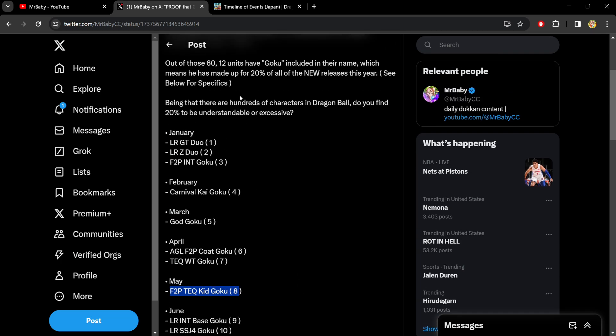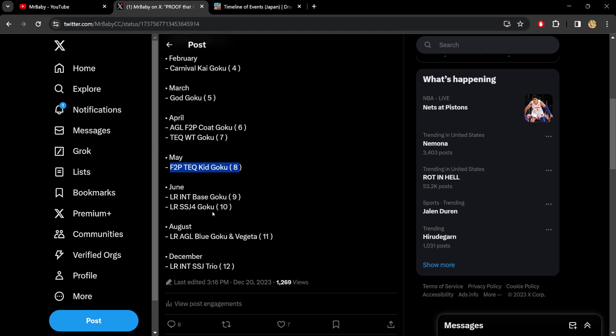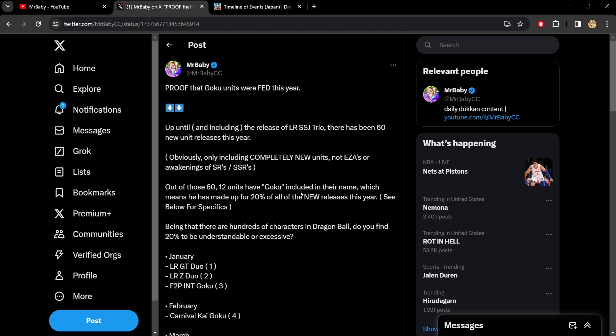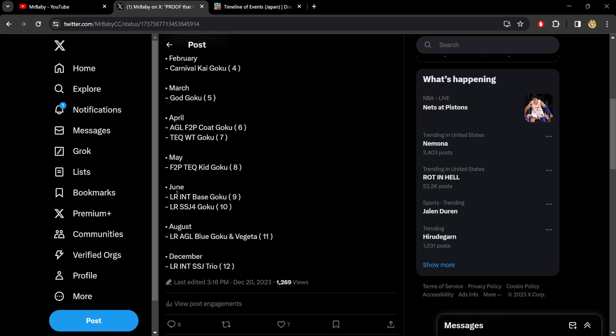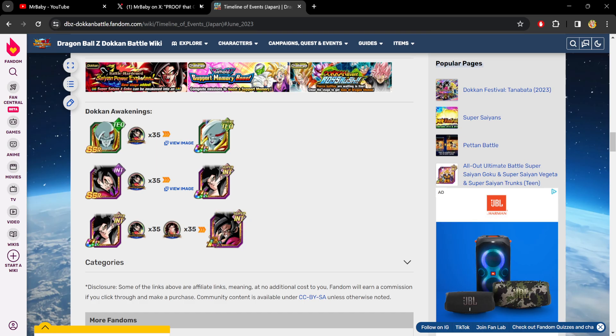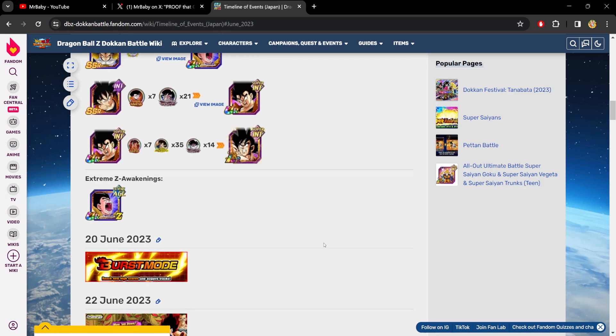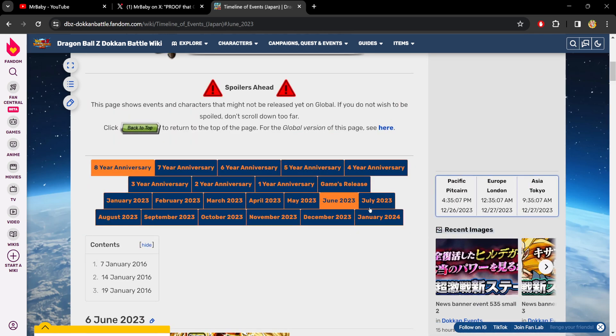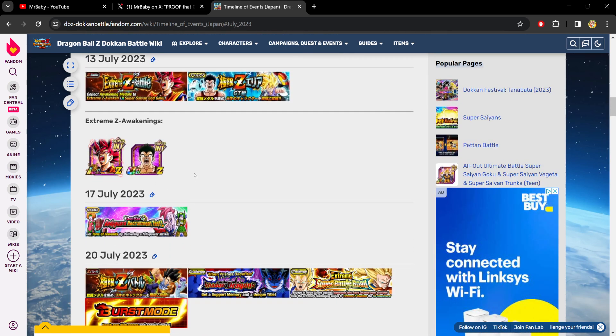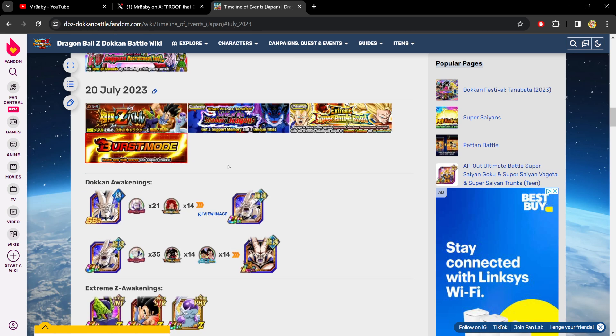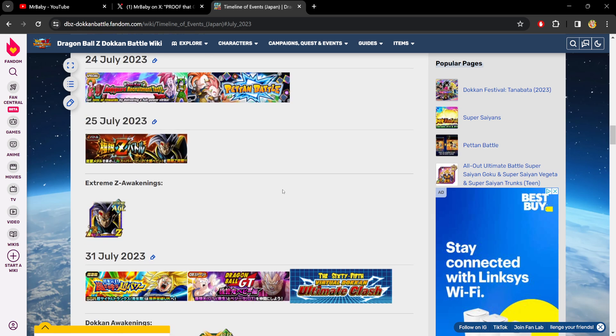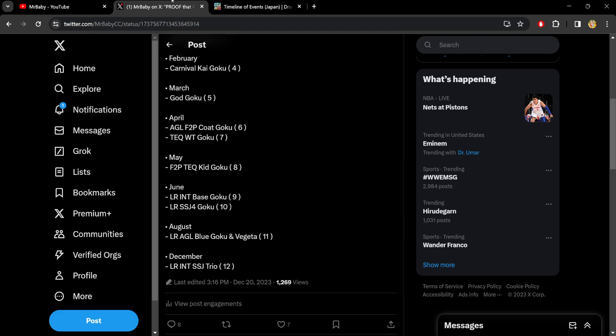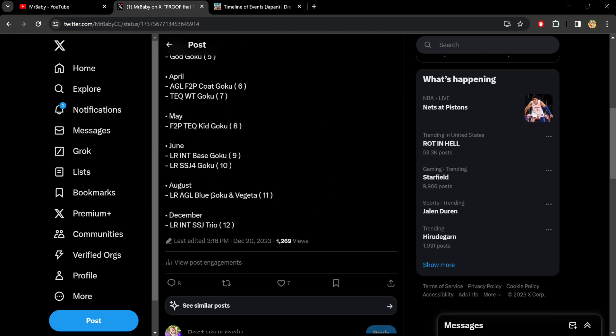So a lot of months with more than just one Goku, right? And then we have one month break and then August. But that month break, again, we're not counting EZAs and we're not counting awakenings. But I just want to show you that even in the months where there wasn't a new Goku, Goku was still being fed. So let's just go to July. Two Goku EZAs in the month of July.